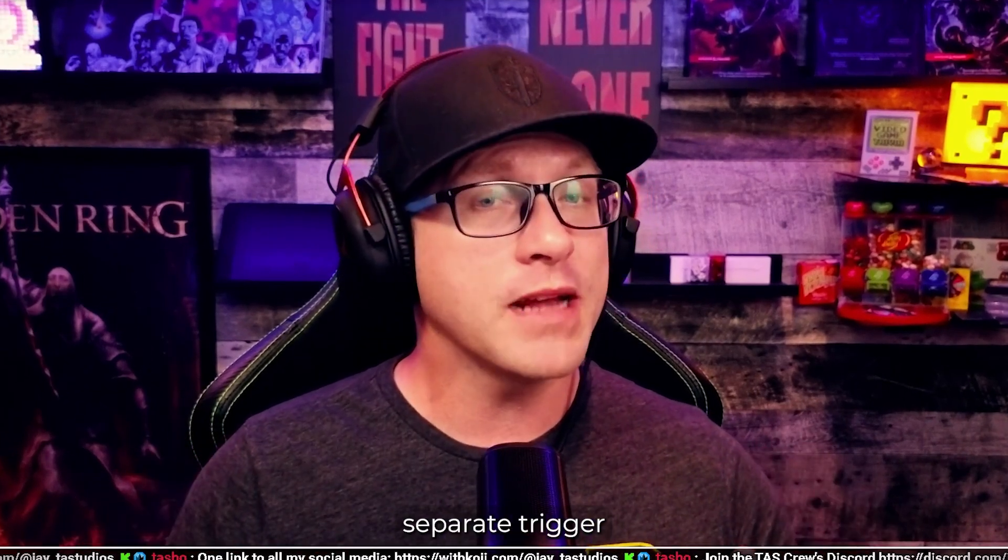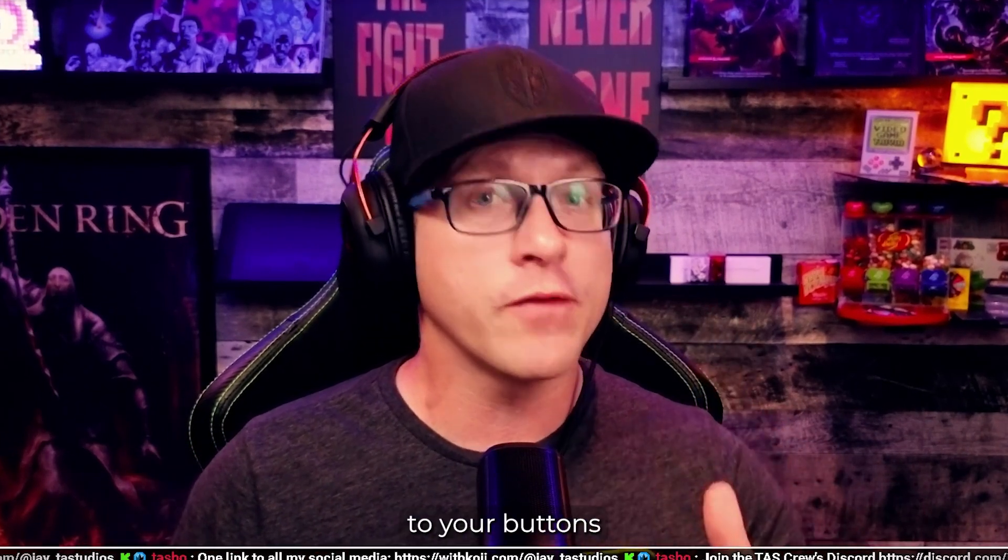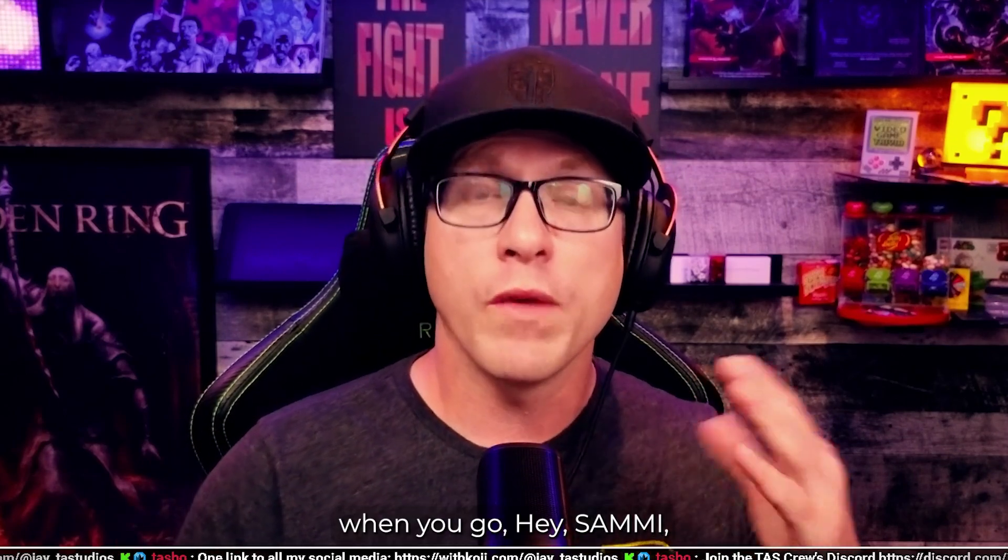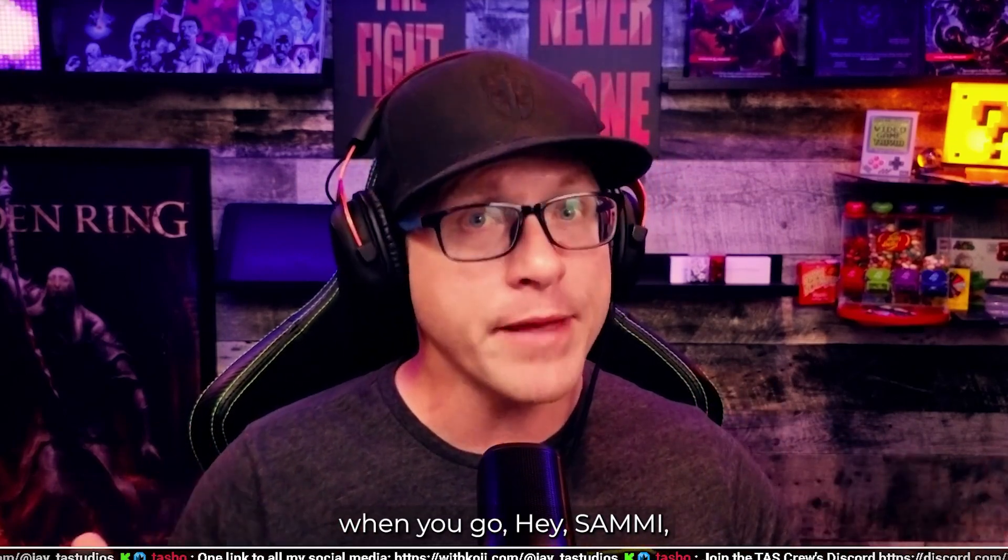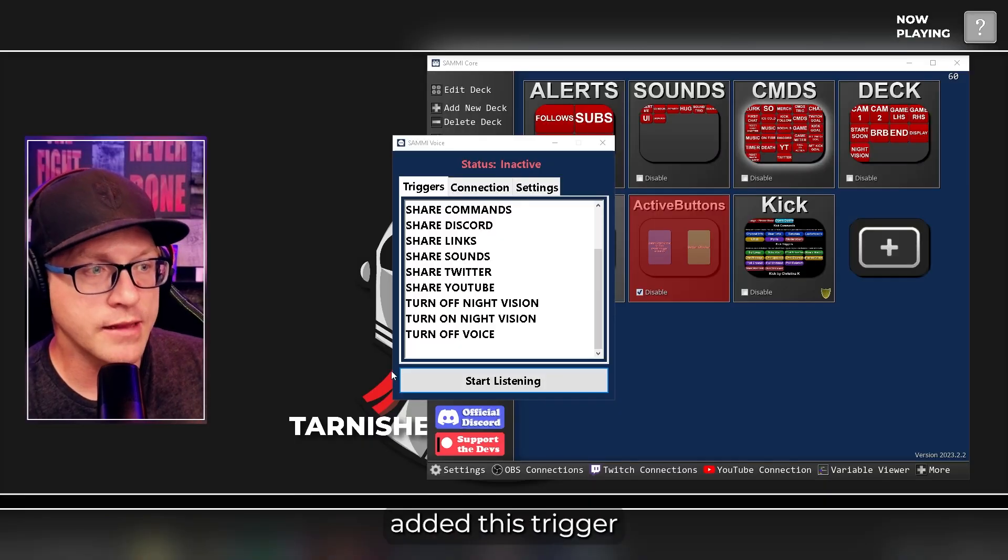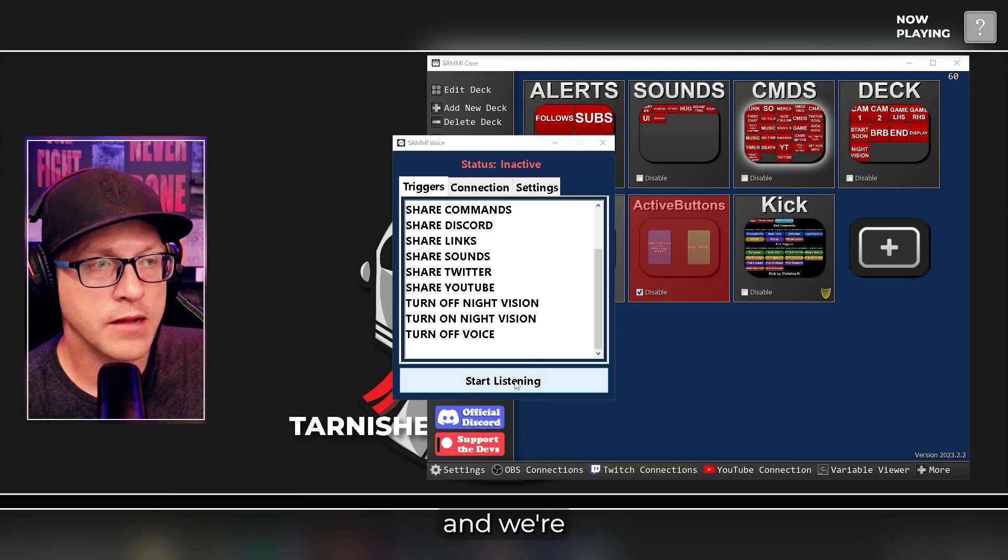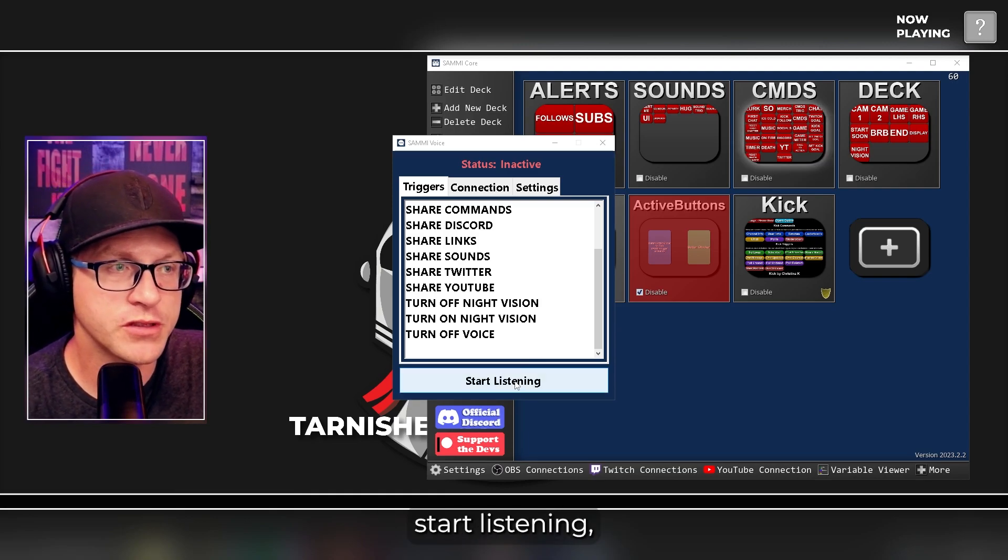But first, we got to set up your trigger to your buttons so that when you go, hey, Sammy, share Discord, it will work. So I just added this trigger, turn off voice, and we're just going to push Start Listening.